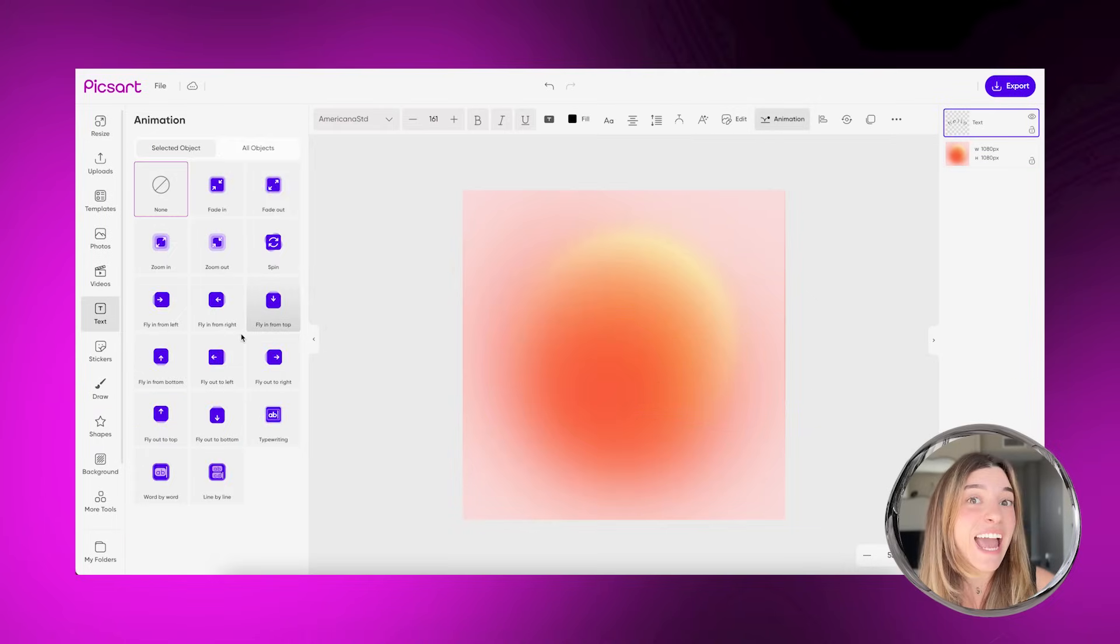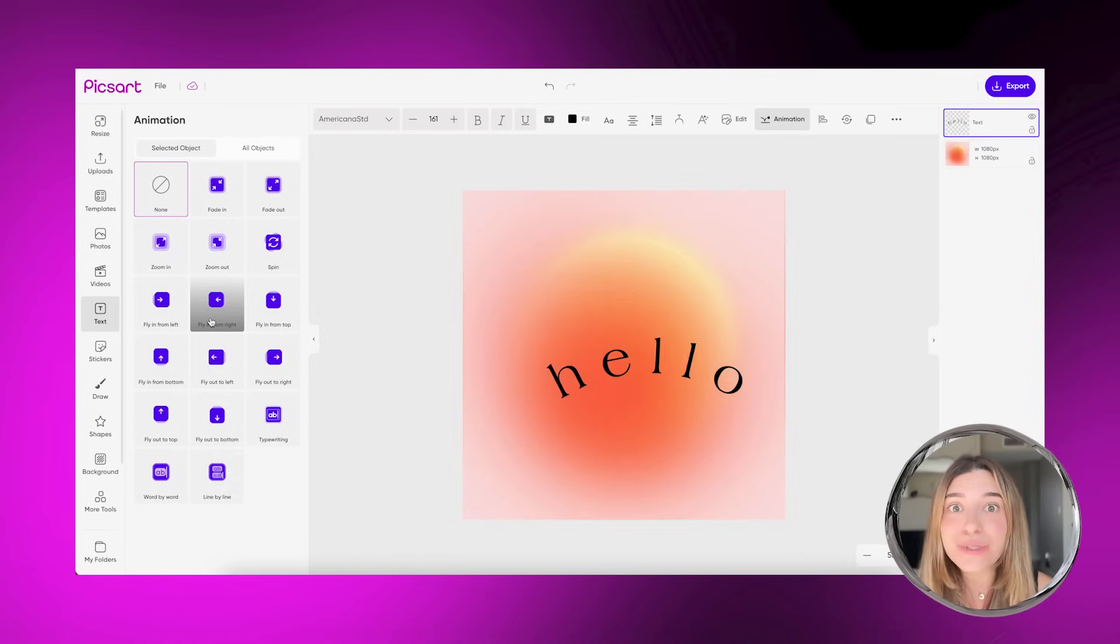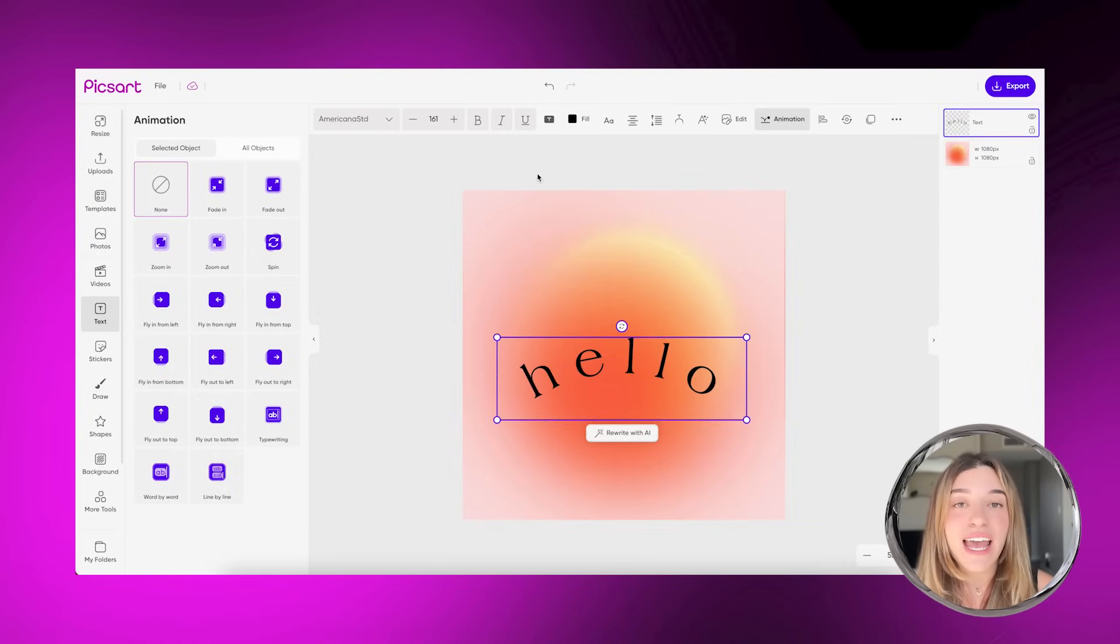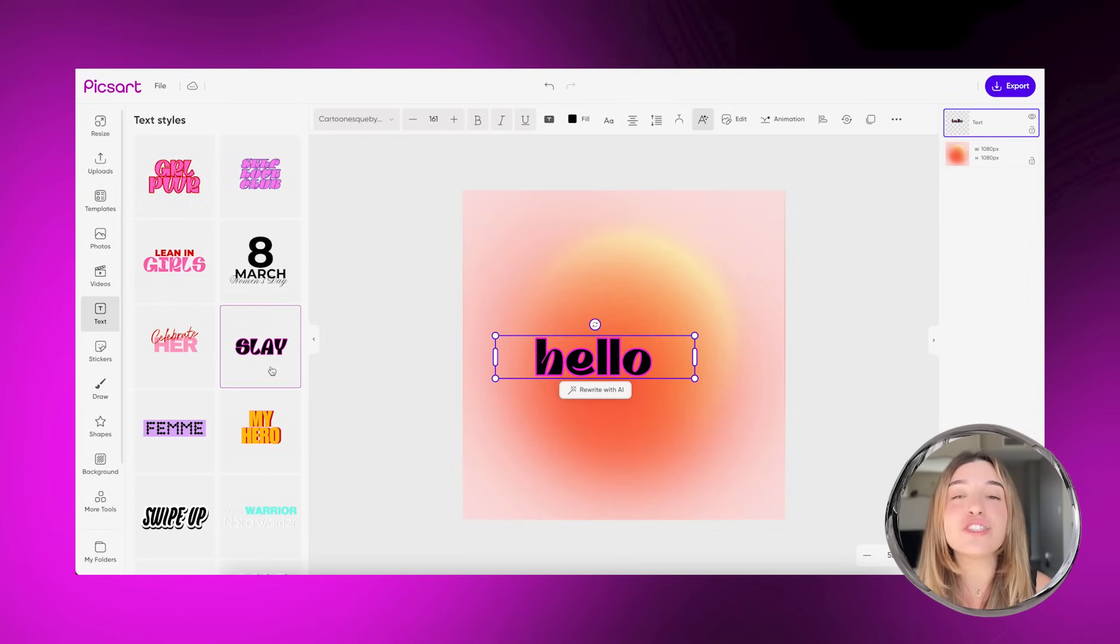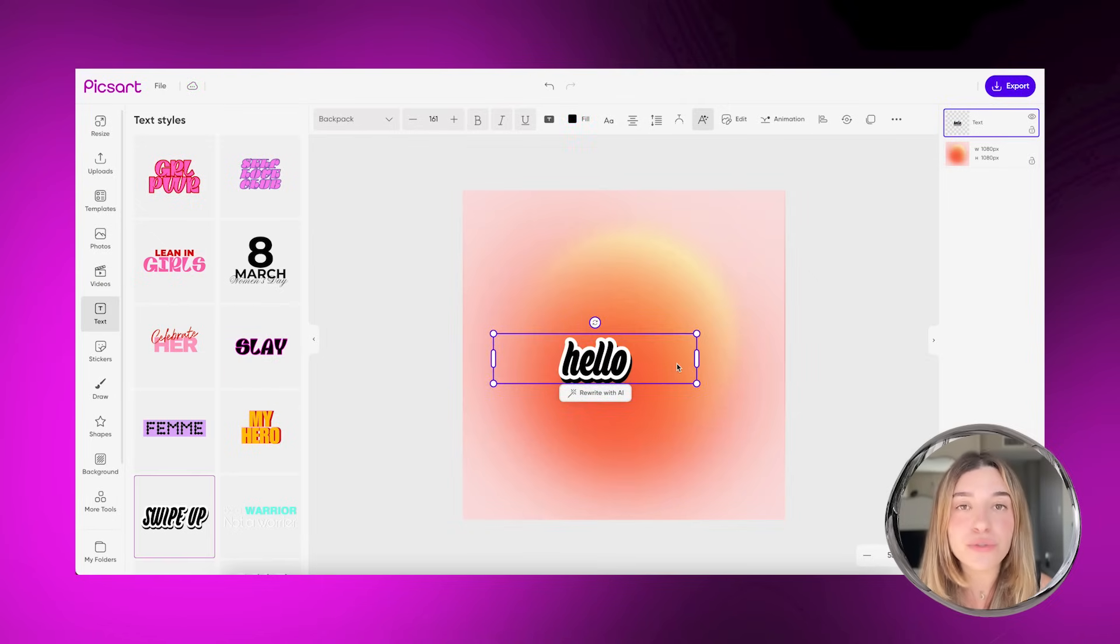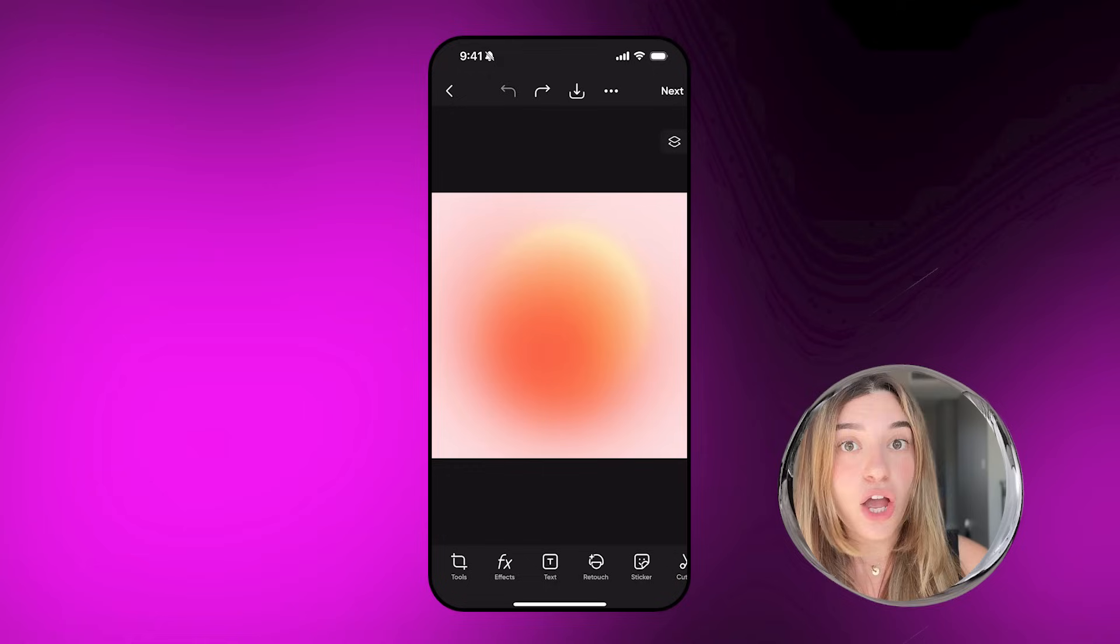Or you can animate your text with the animate option on web. How cool is that? Your posts are going to look so awesome with the animation tool. You can also use our text styles because we have so many awesome options ready to use with just one click.